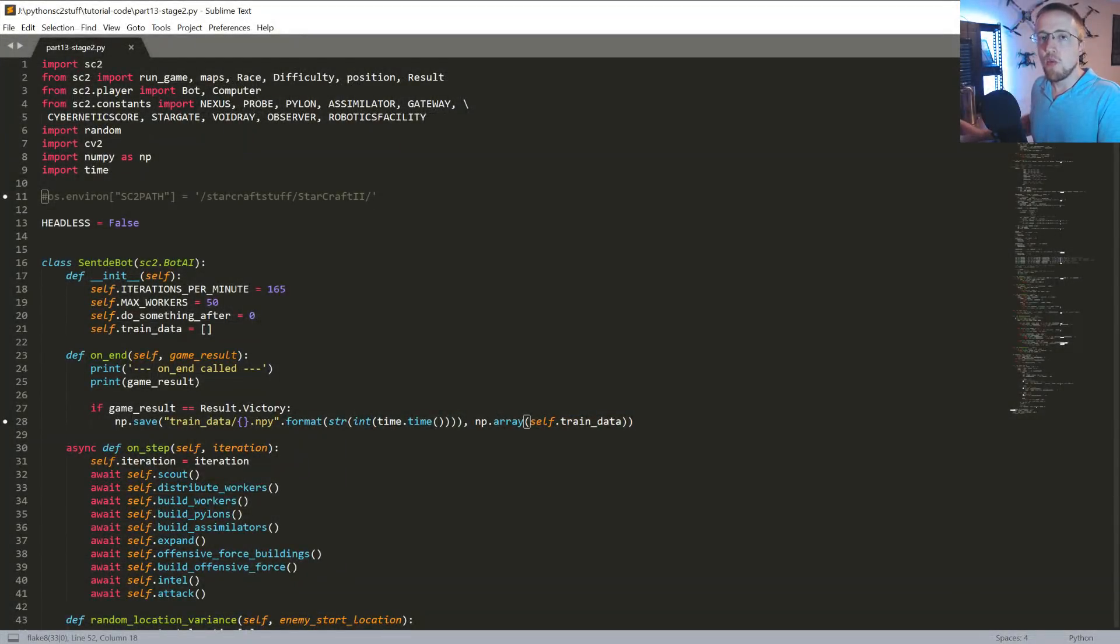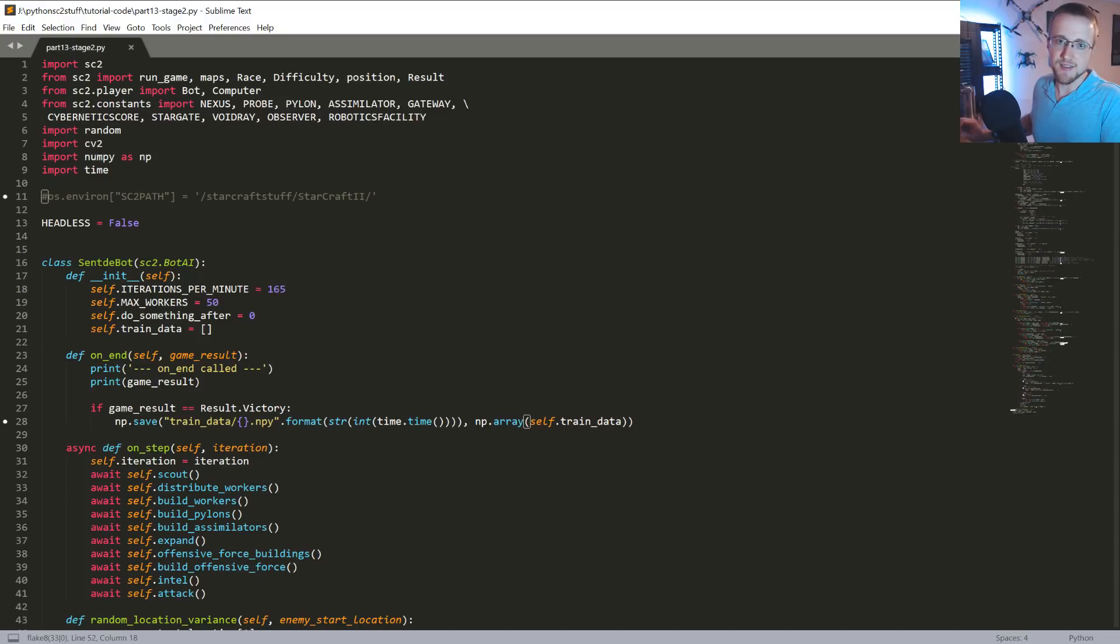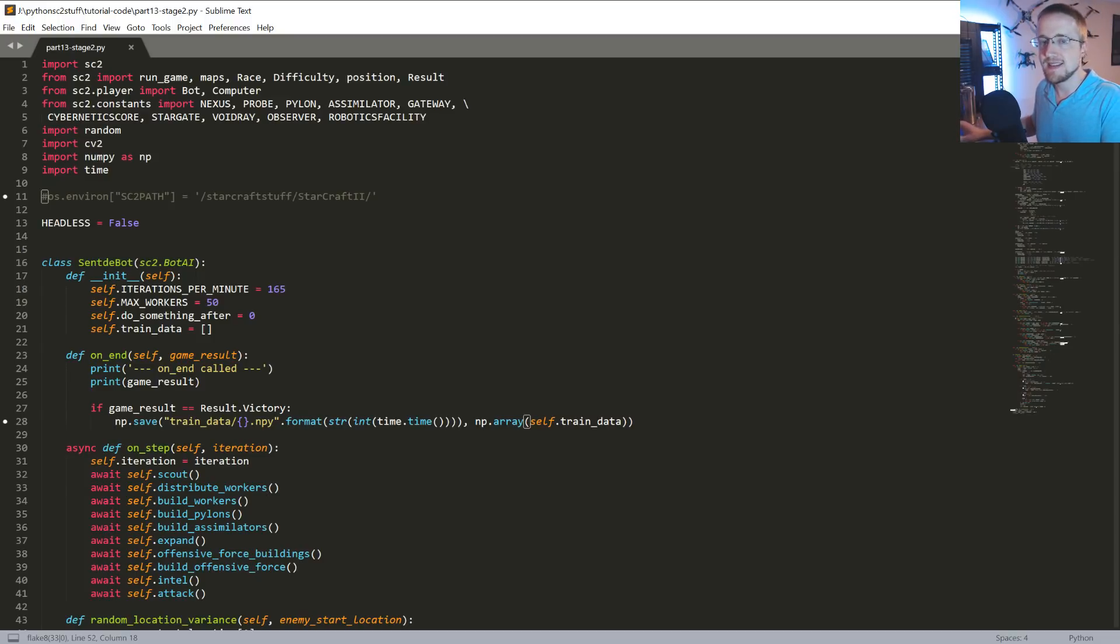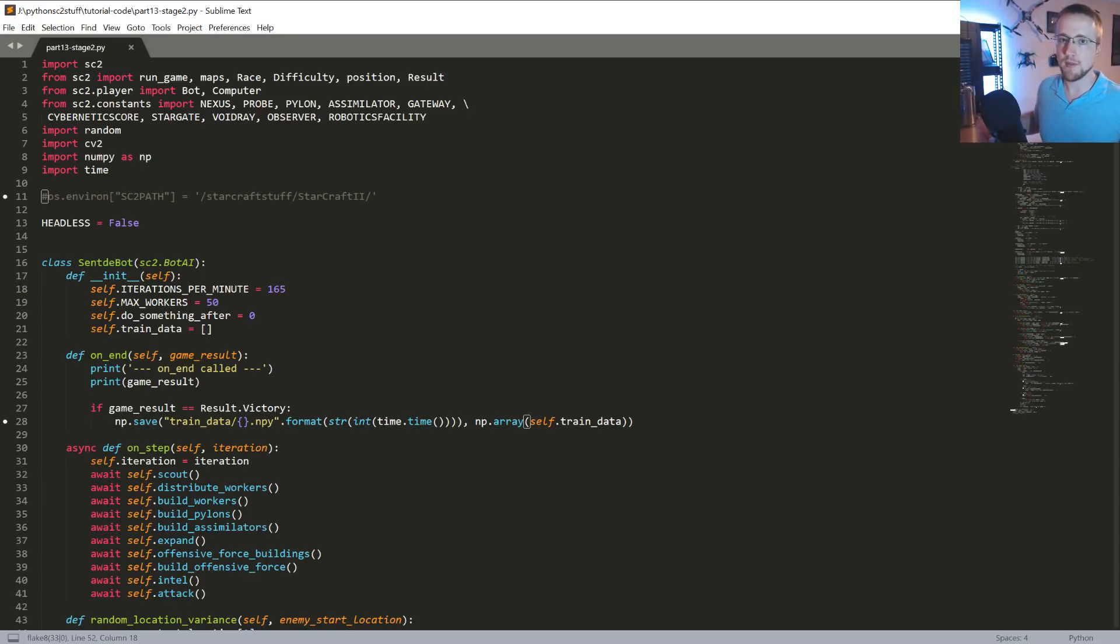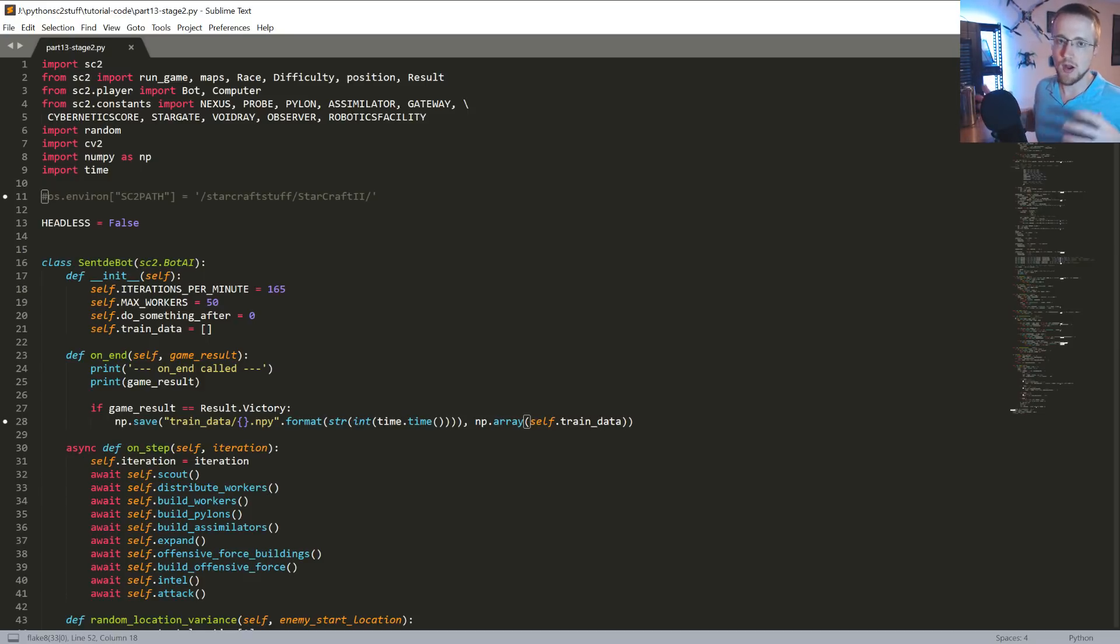What is going on everybody, welcome to part 13 of our AI and Starcraft 2 with Python tutorial series. In this video what we're going to be doing is going over what I'm going to refer to as kind of stage 2 of our neural network development here.